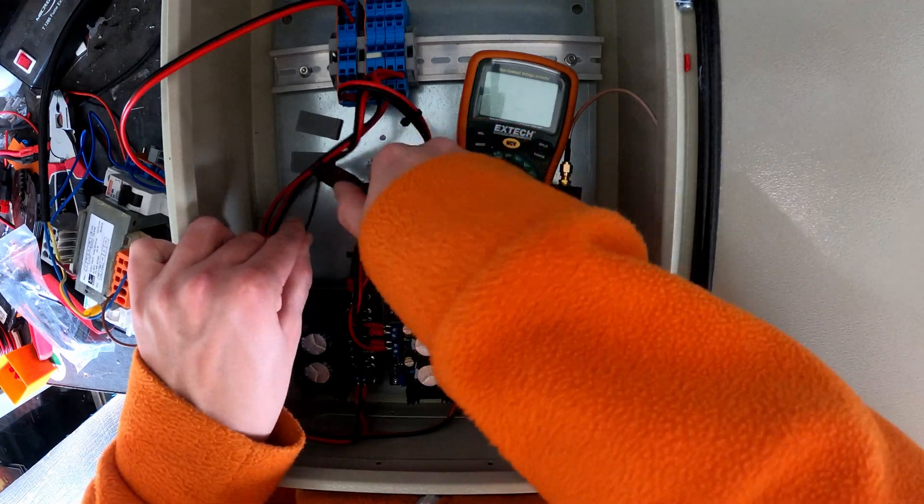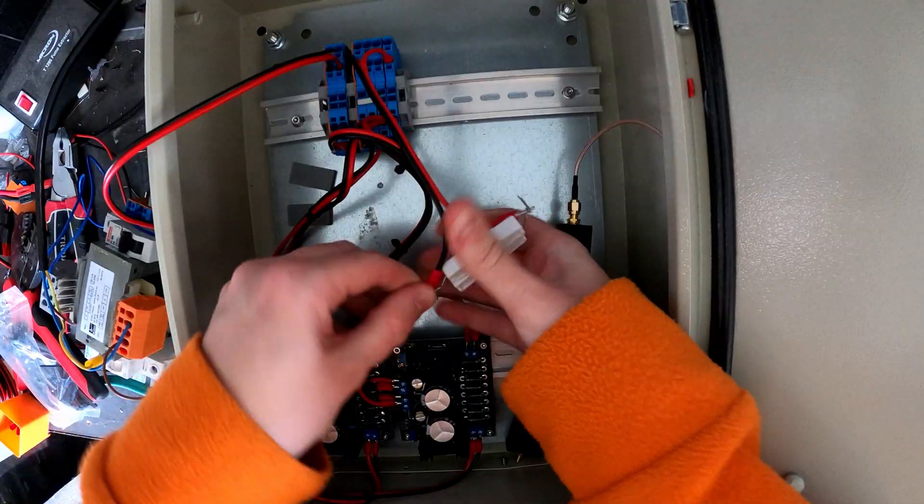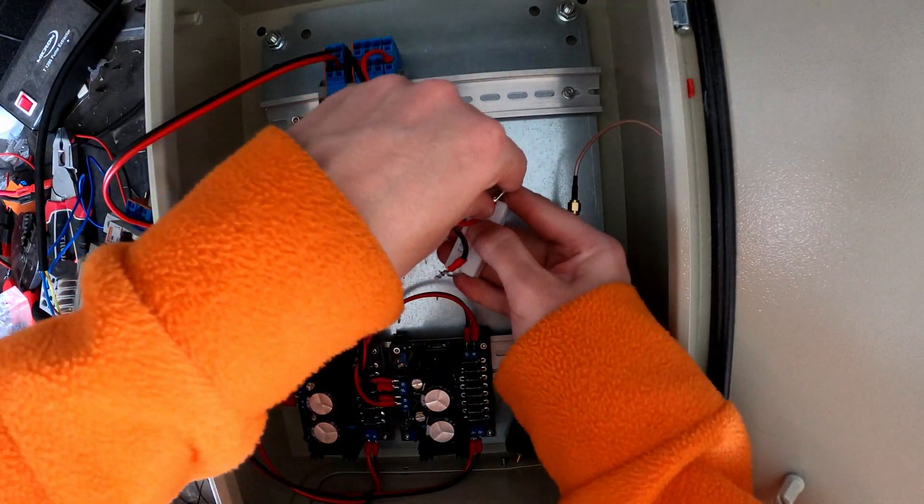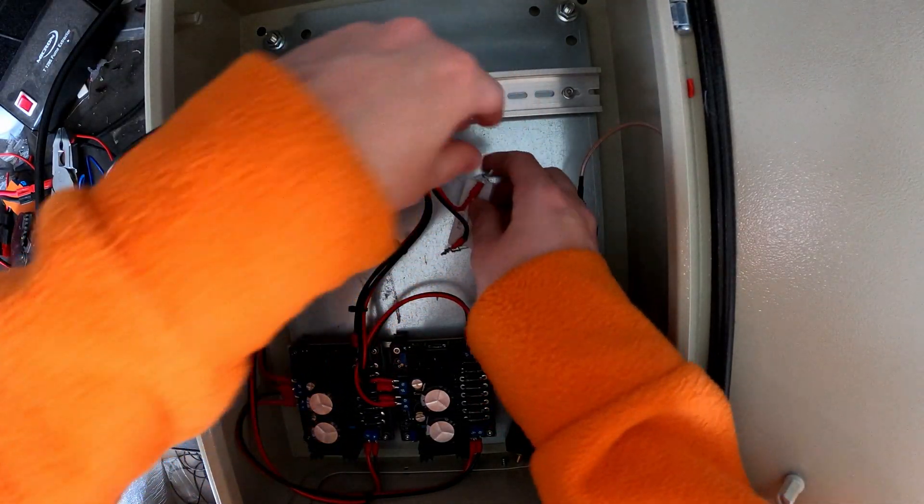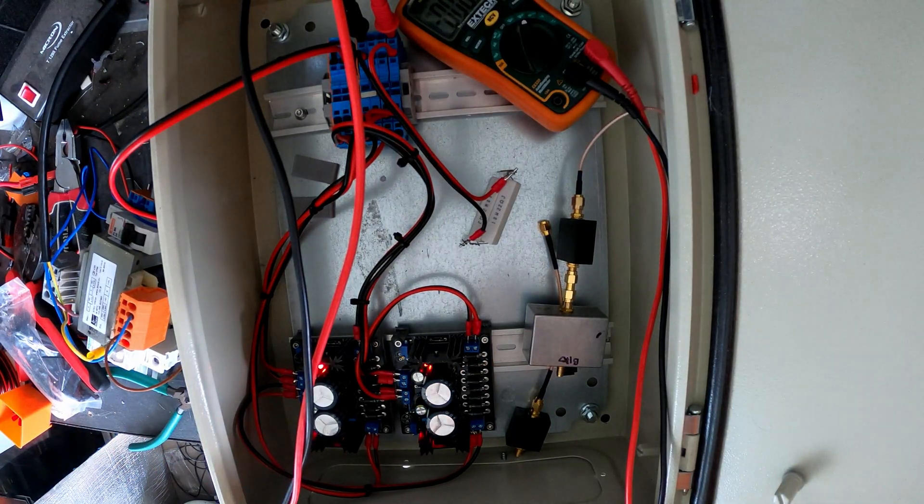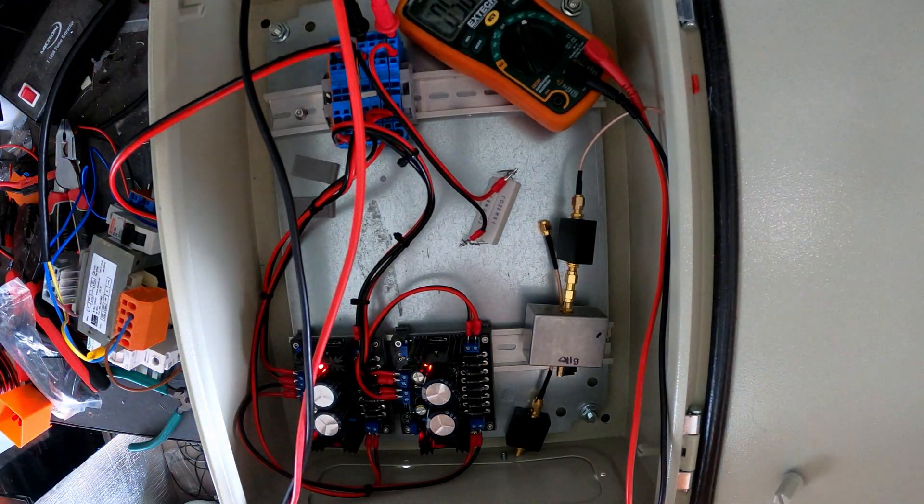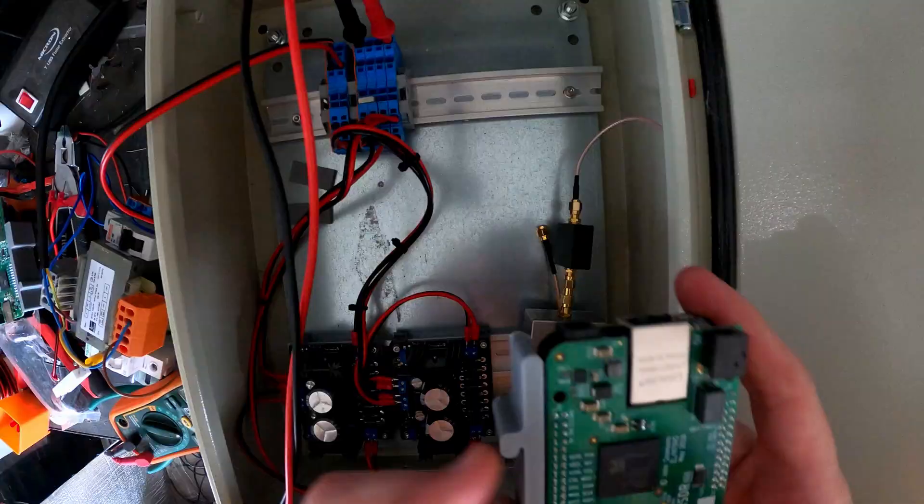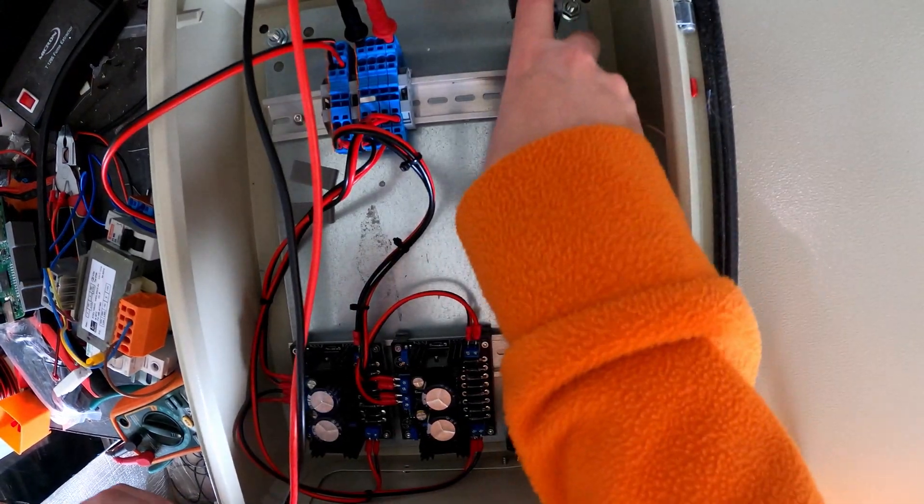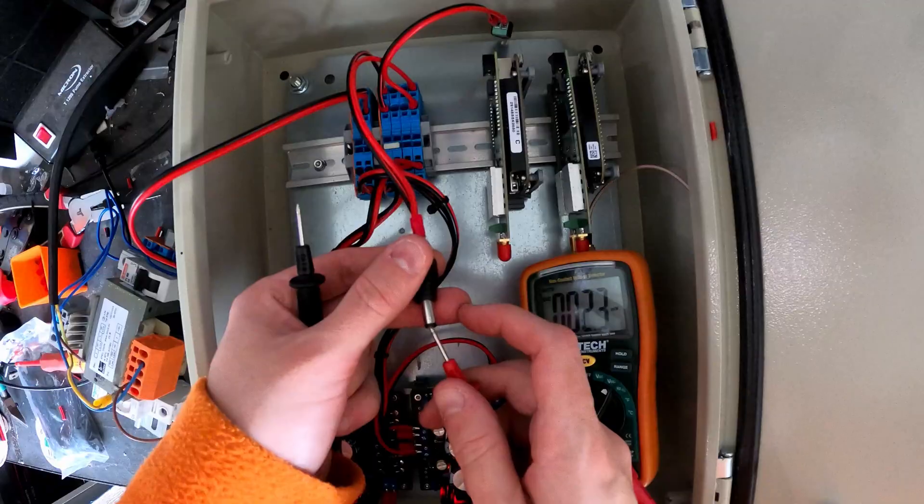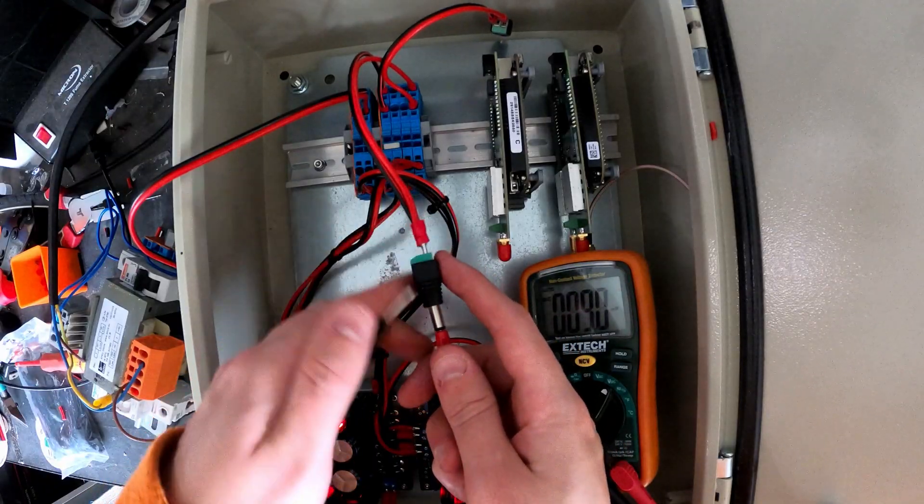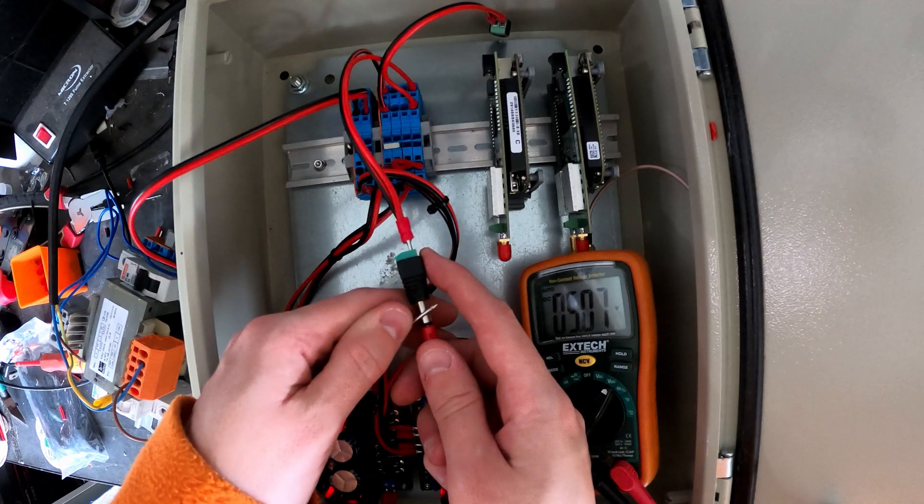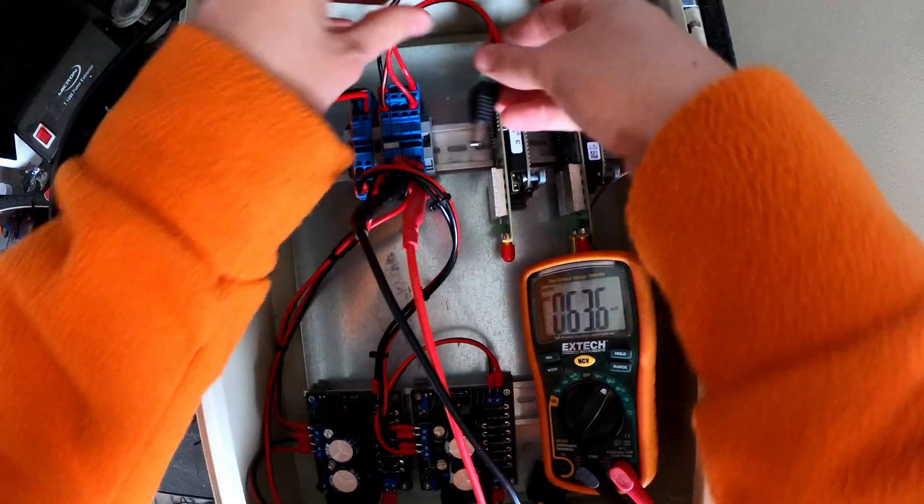Before I plugged the Kiwi SDRs in, I tested it with a resistor as a dummy load. It's good to double check the voltages before plugging them in.